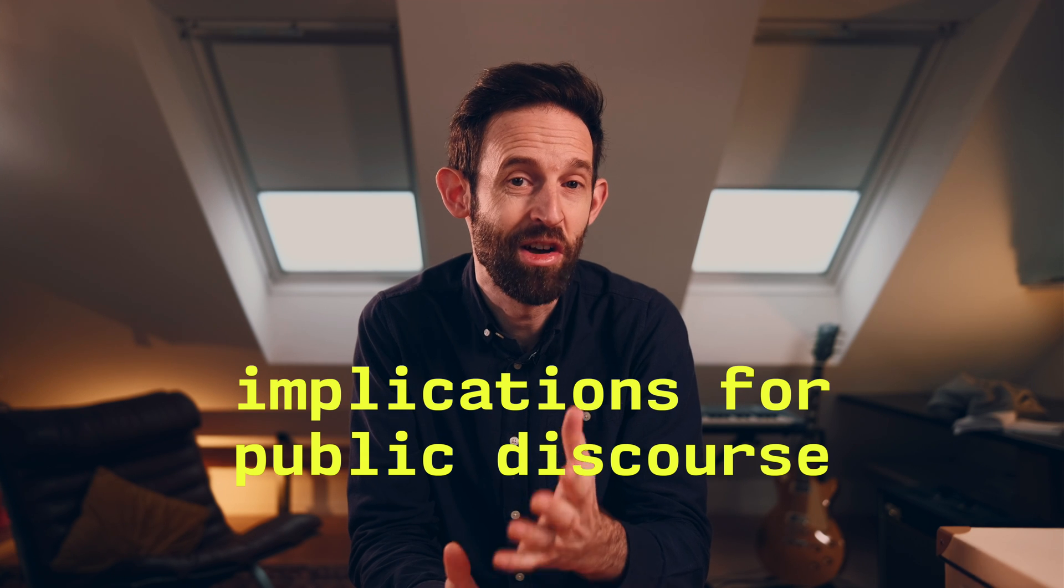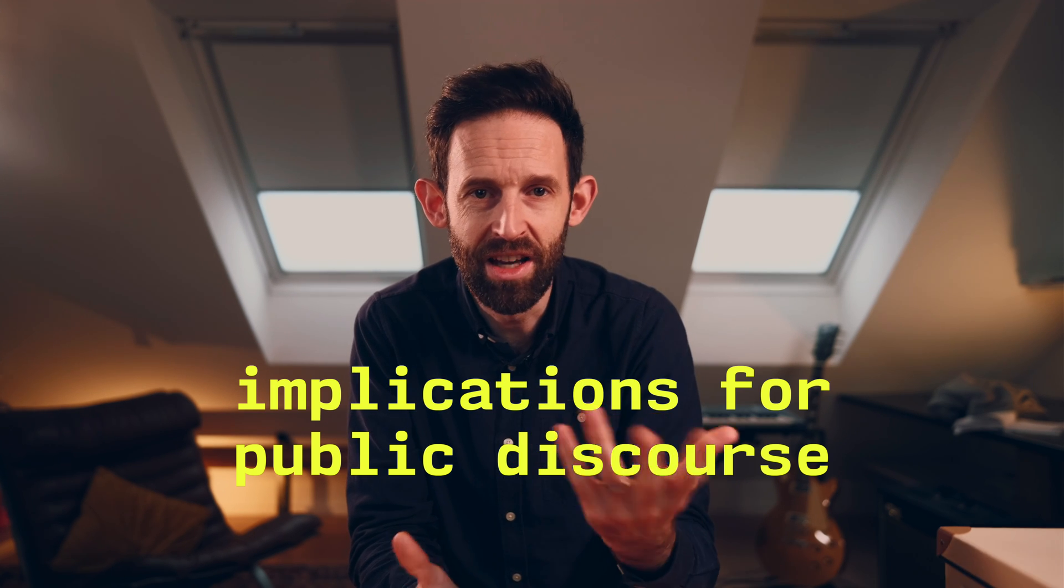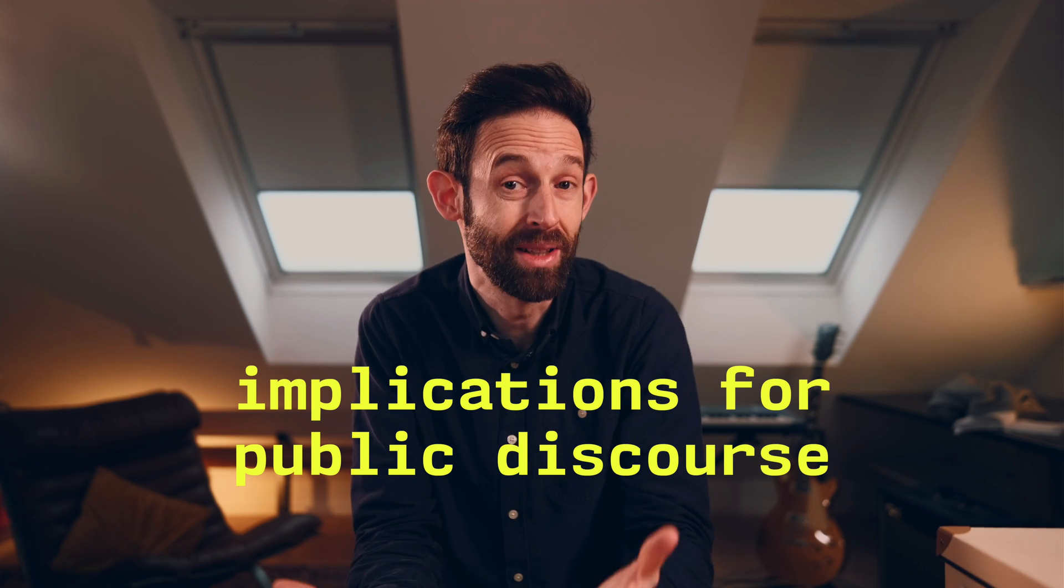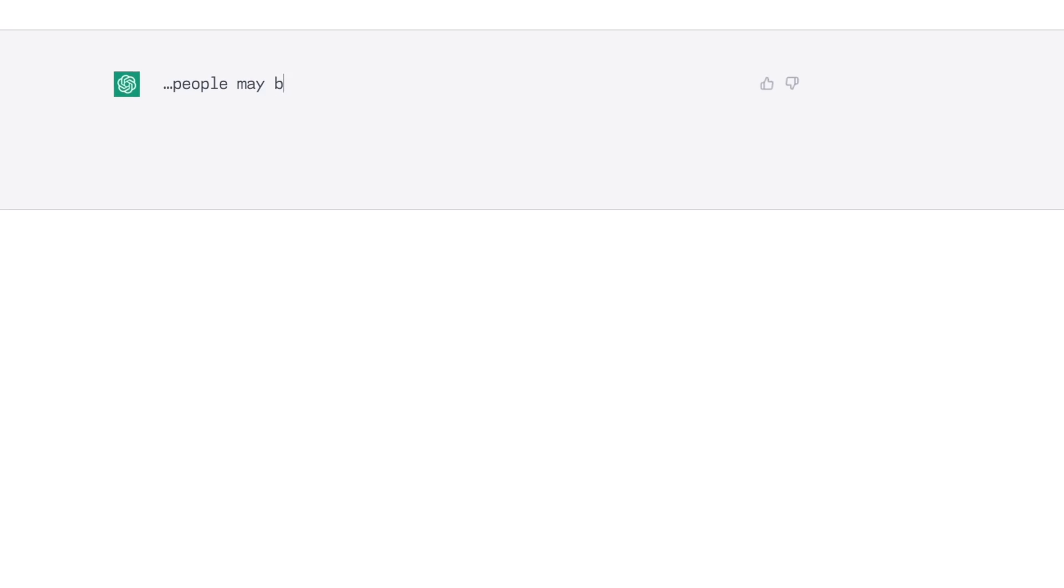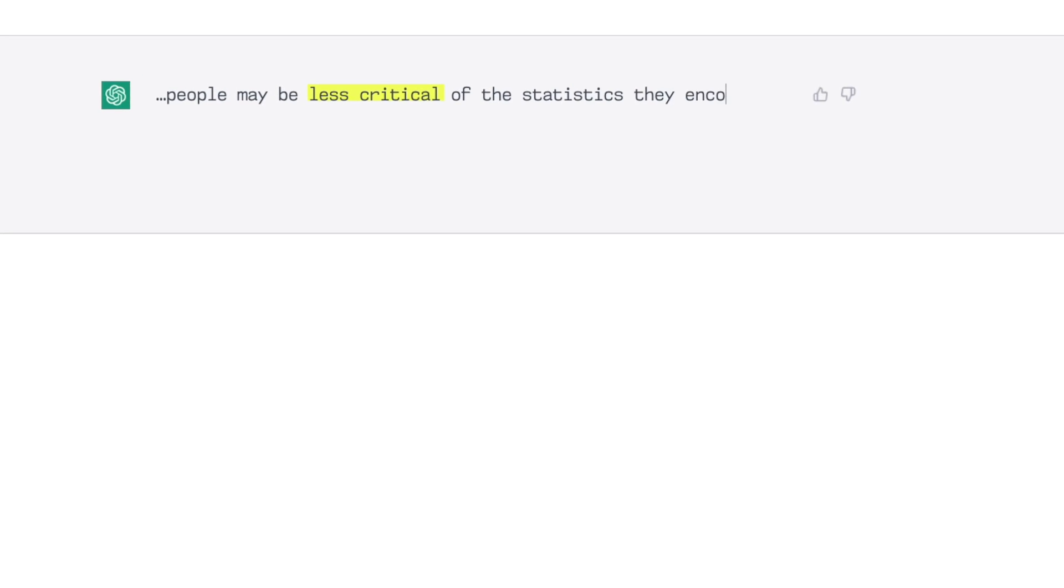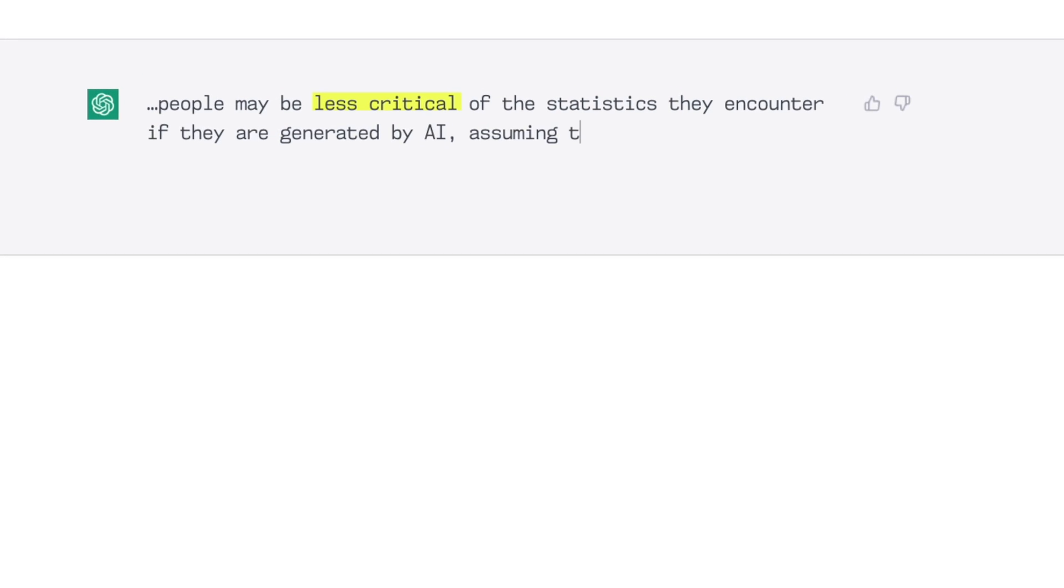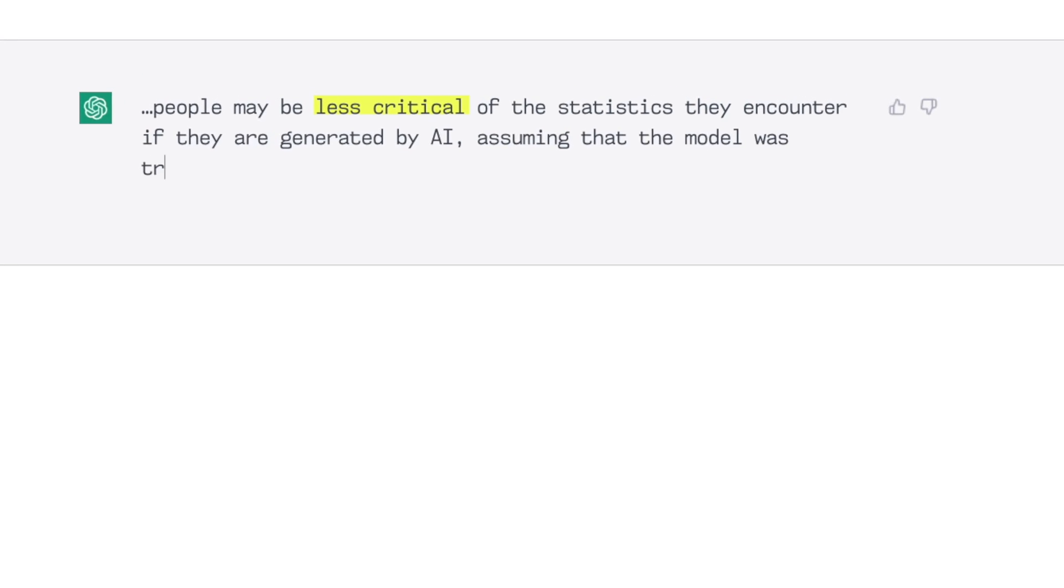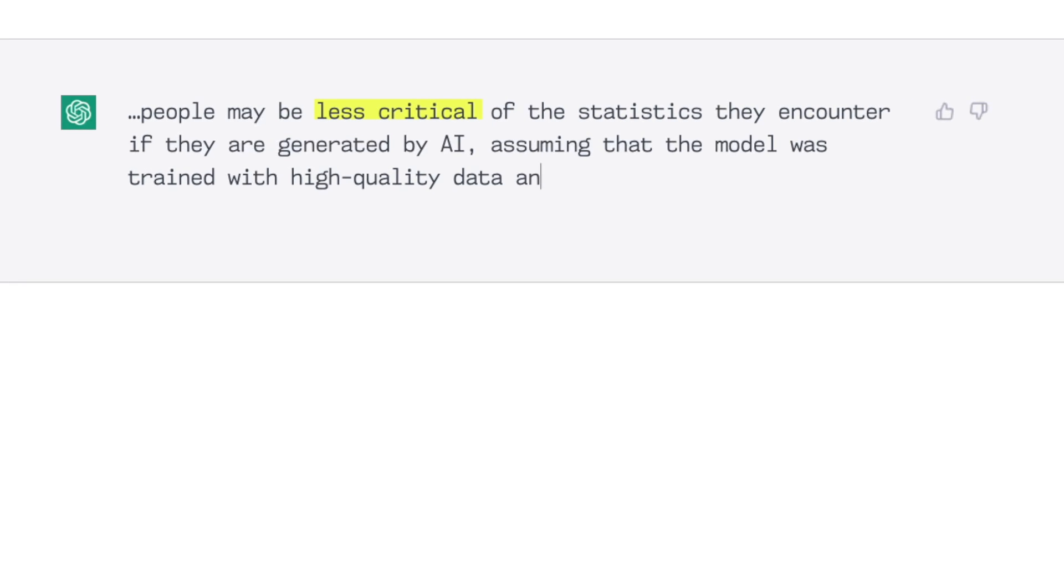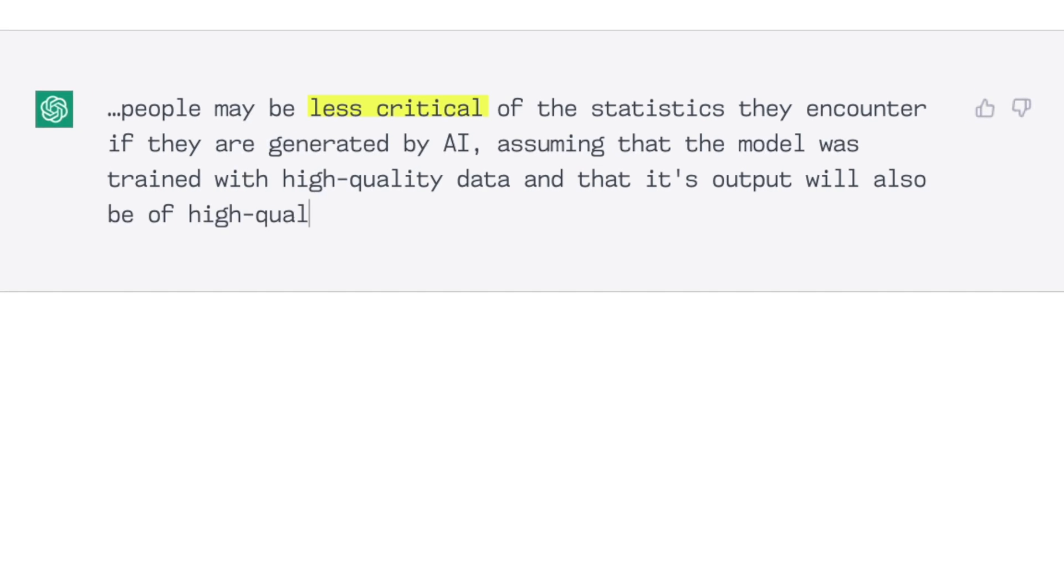Let's move on. I asked it about the implications of all of these readily available statistics on public discourse. Aside from some circular gobbledygook, one point did stand out and that was this. People may be less critical of the statistics they encounter if they're generated by AI,